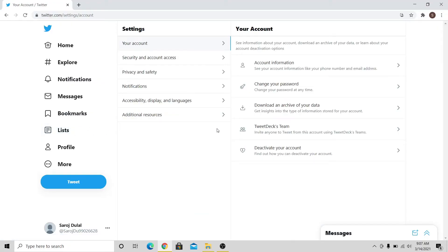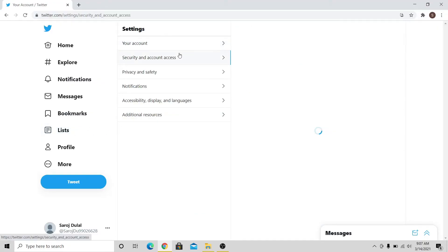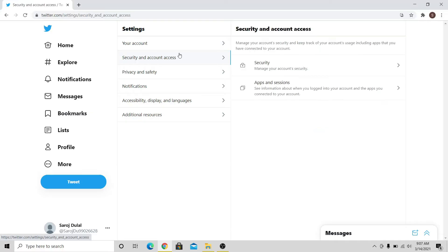Under the Settings menu, click on Security and Account Access, and then click on Apps and Sessions.